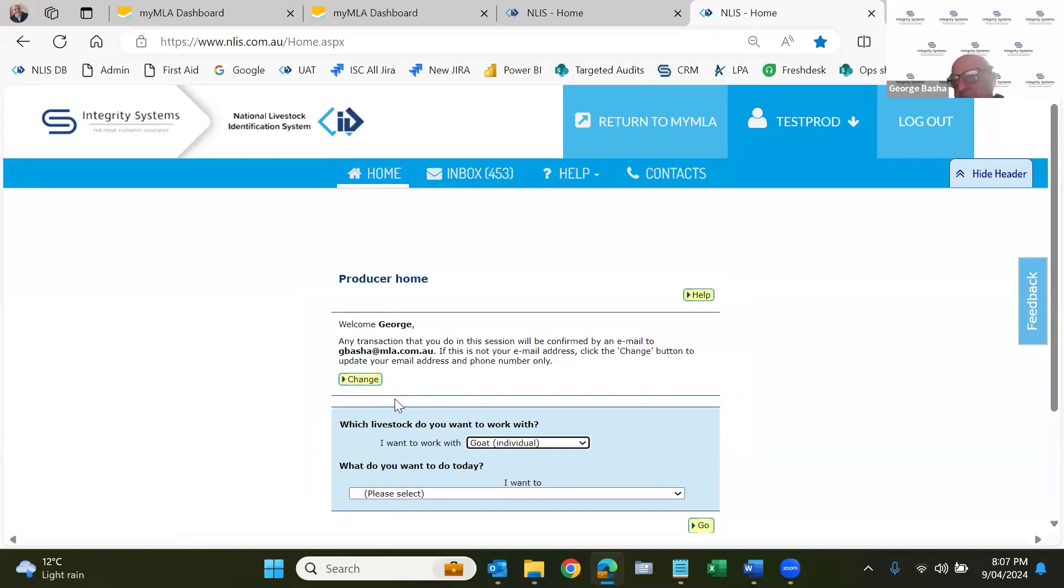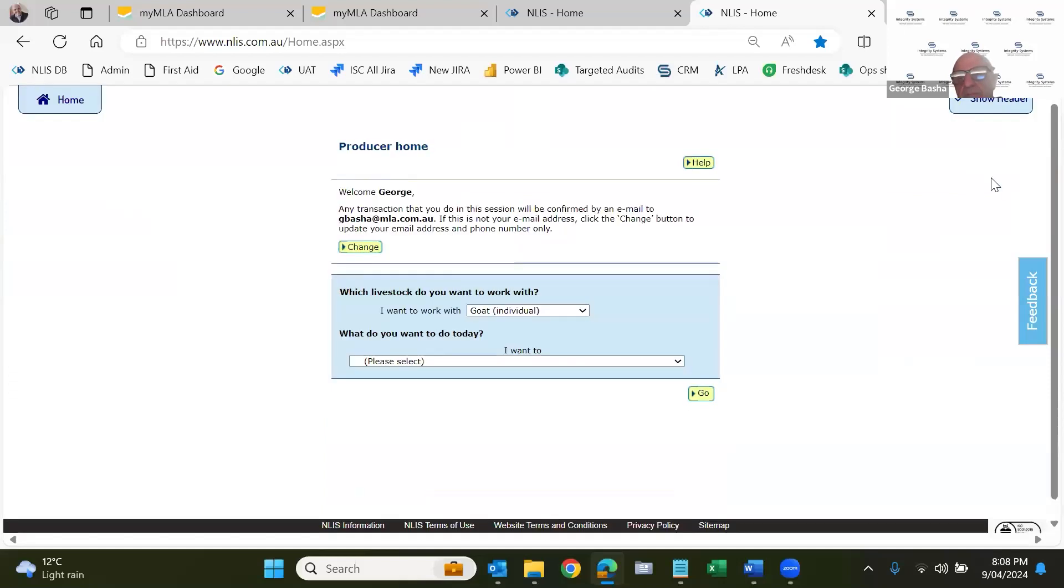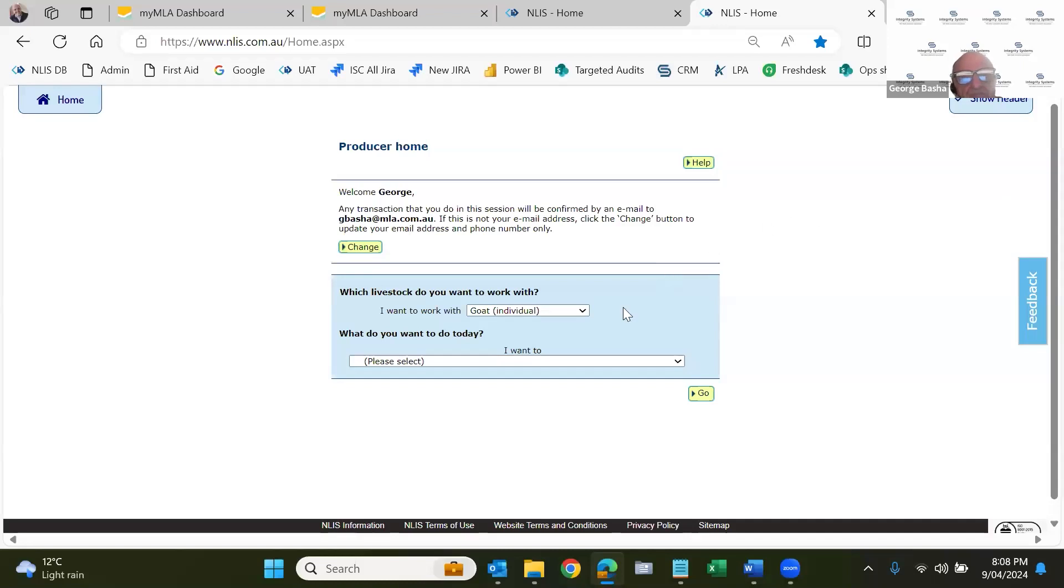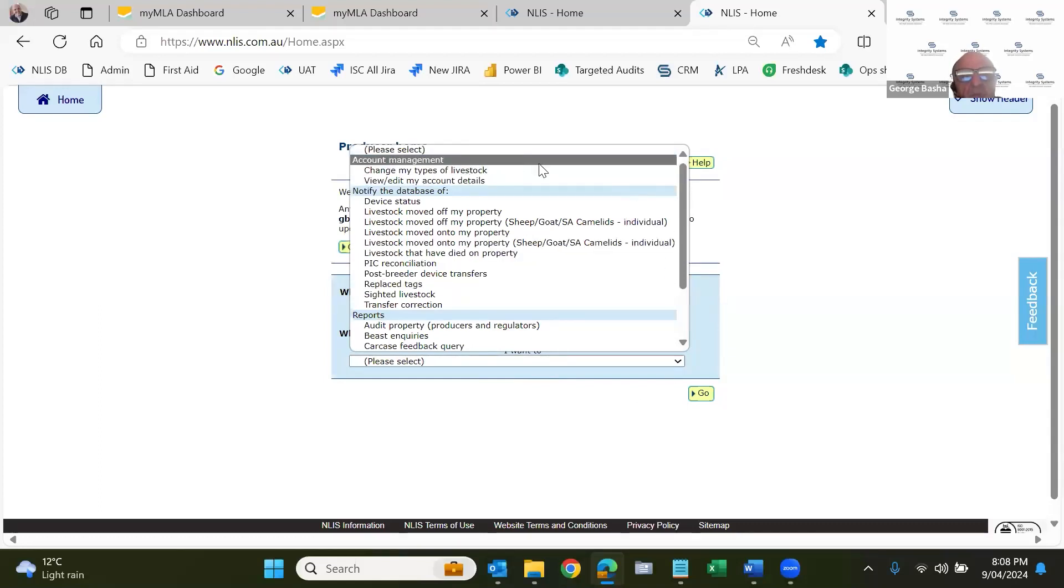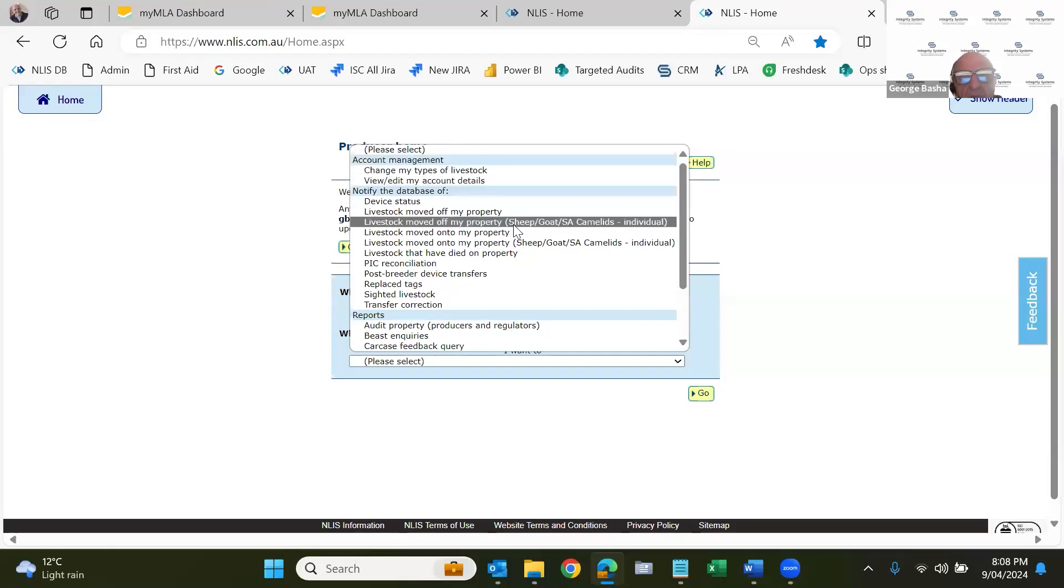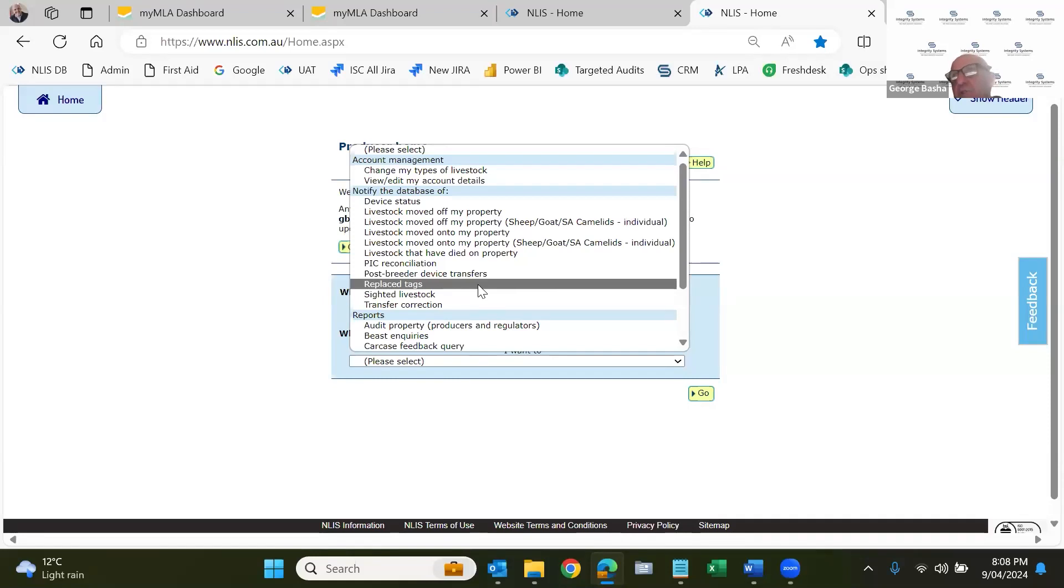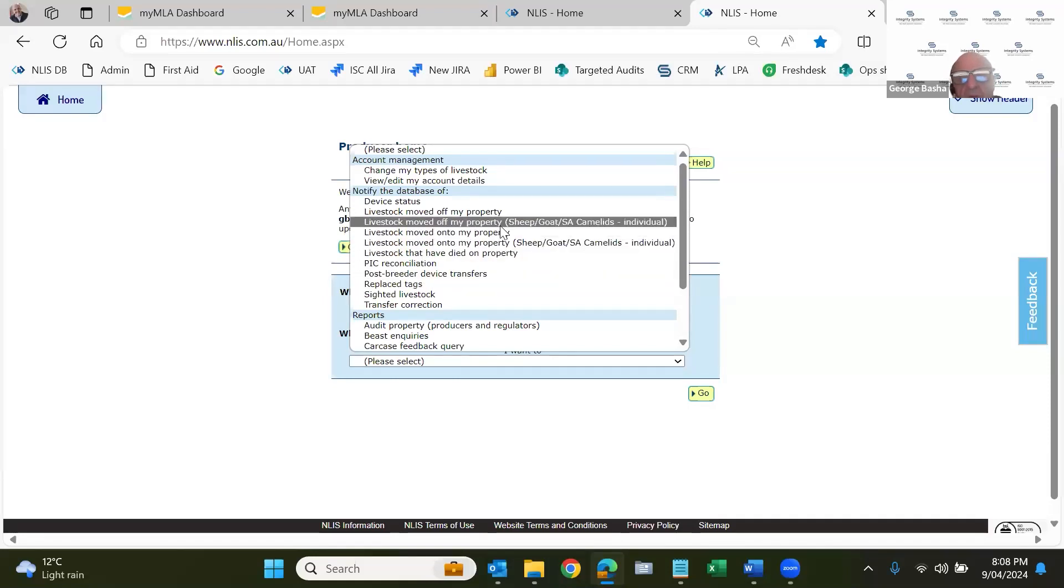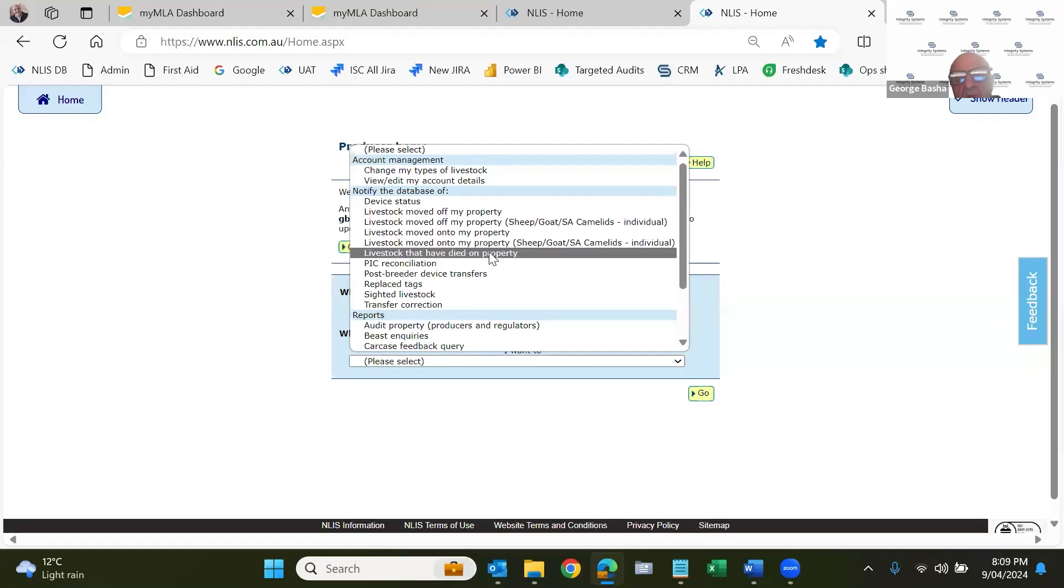So we'll go back up here to this home page up here, up the top left, click on home. And again, back to our home page. When we have to take the system down for any reason, we'll have a banner up the top saying, you know, system will be down on such and such days. One thing I do, I click on this hide header up on the top right hand side. This gives you more screen to play with. I'm getting old and having to wear thick glasses now. So I need as much screen size as I can get. So I want to work with goat individual. What do I want to do today? There's three areas to the blue heading account management. That's if you want to add, if you start to buy sheep and you want to add that as a species.